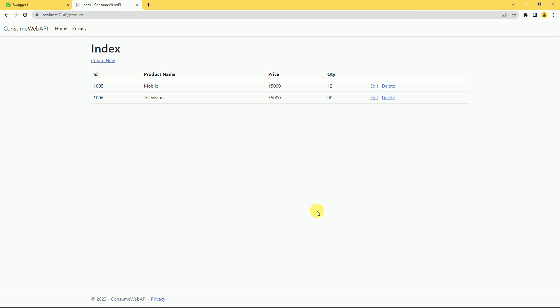Hi friends, welcome back. In previous sessions we have discussed how to consume a Web API in an ASP.NET Core MVC application and how to read, insert, and update data. In today's session we are going to perform the delete operation in an ASP.NET Core MVC application by consuming a Web API.